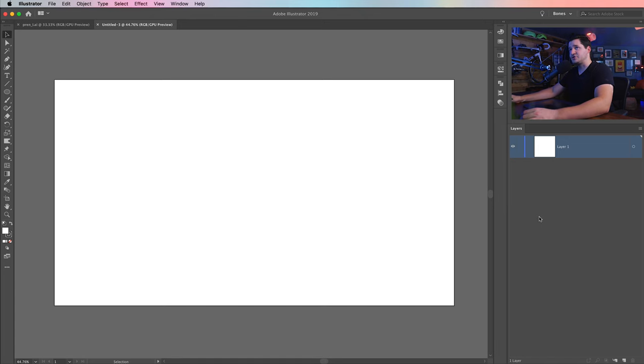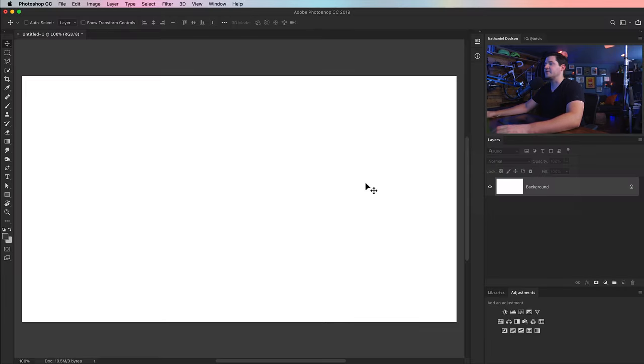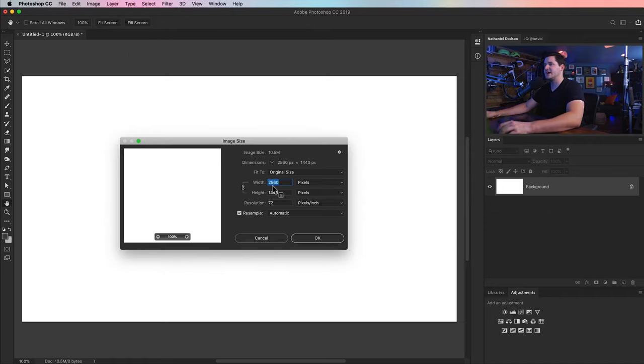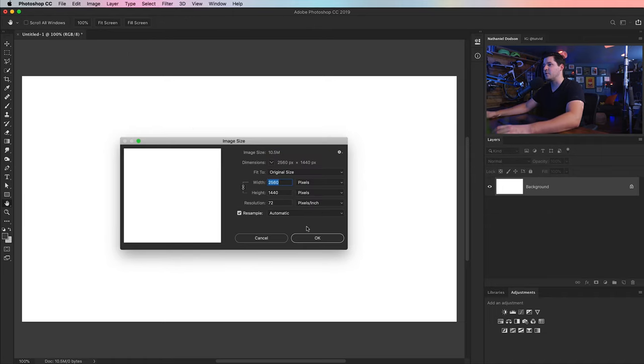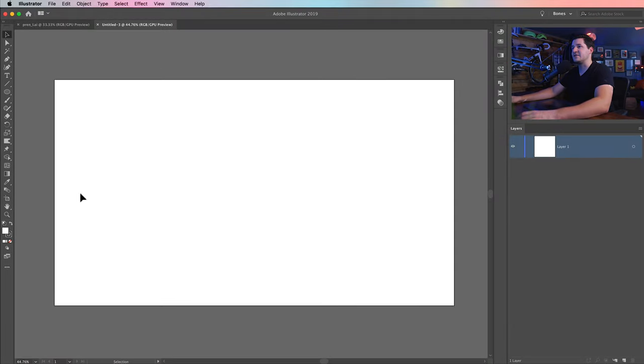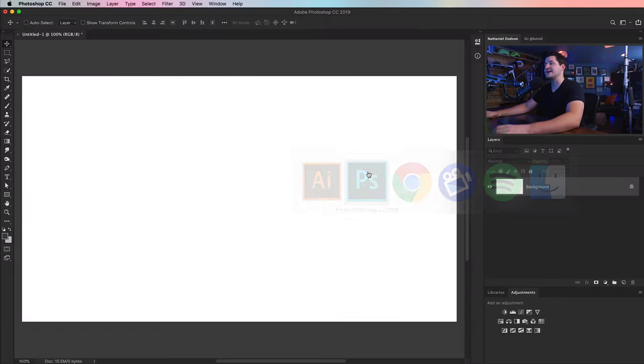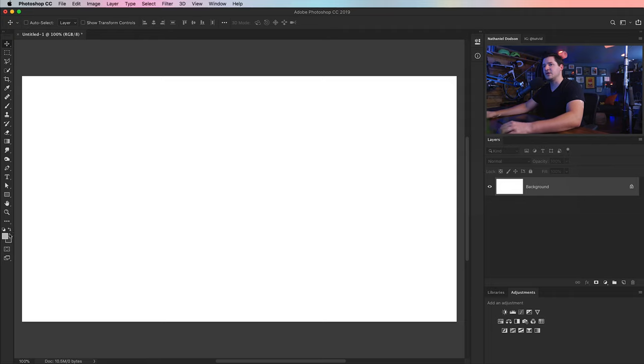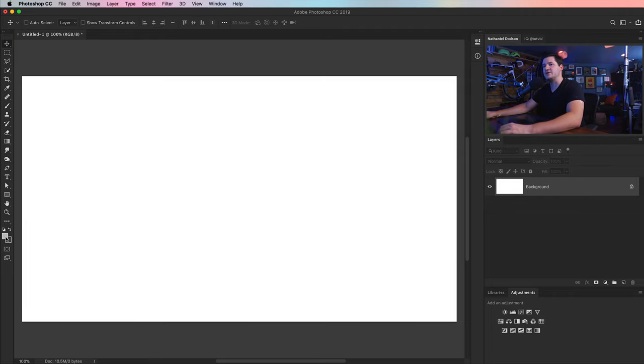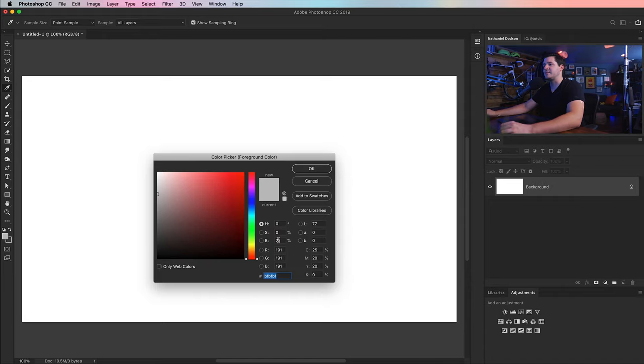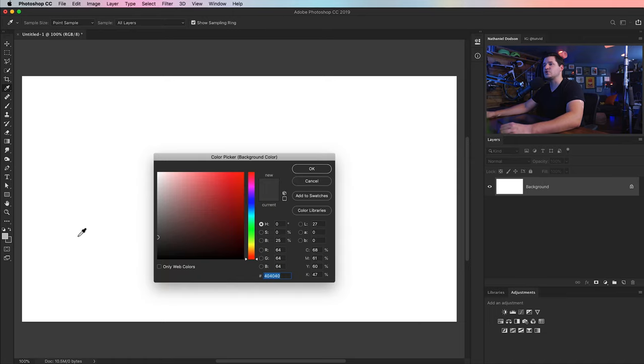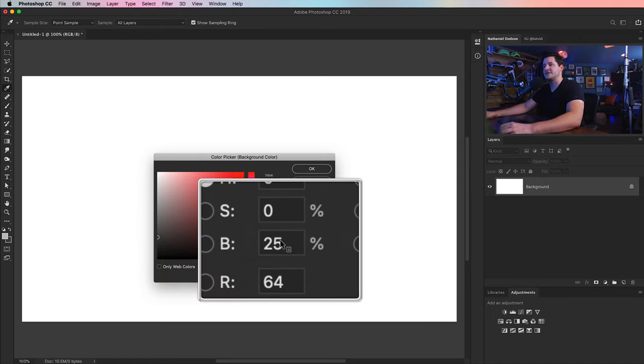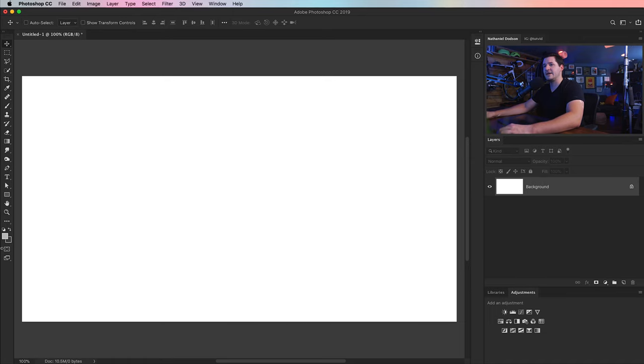Here we are in Adobe Illustrator ready to get started. And by getting started, I actually mean jump over to Photoshop and open a document the same size as our Illustrator document. So we want a Photoshop document that's 2560x1440. That is, in fact, the size of our Illustrator document that we're going to be using as well.